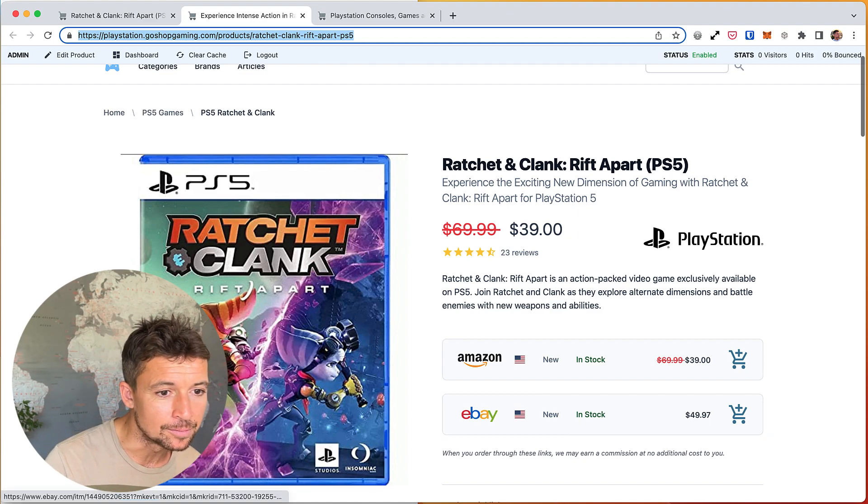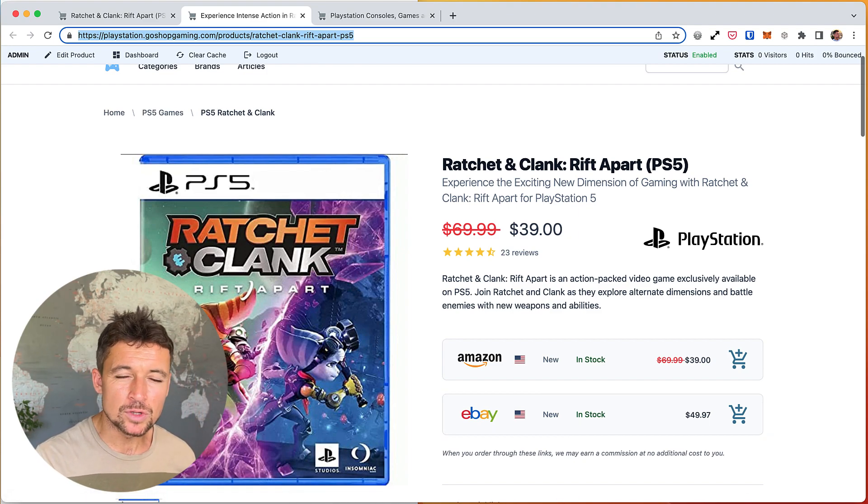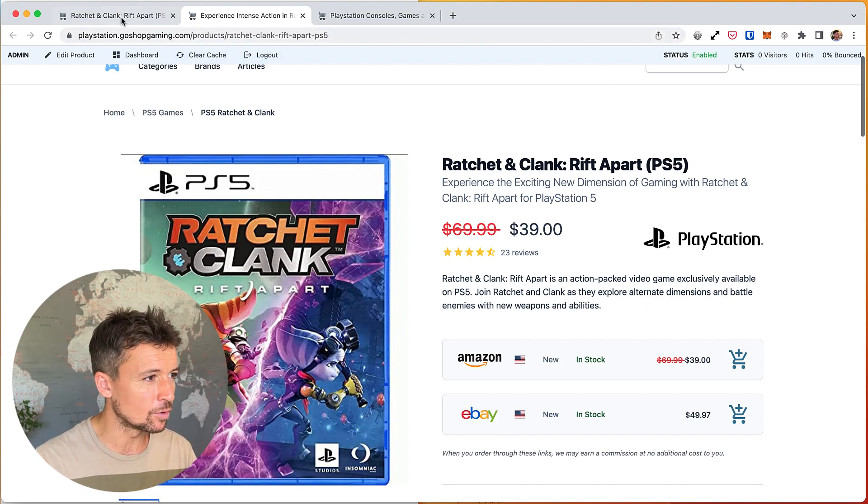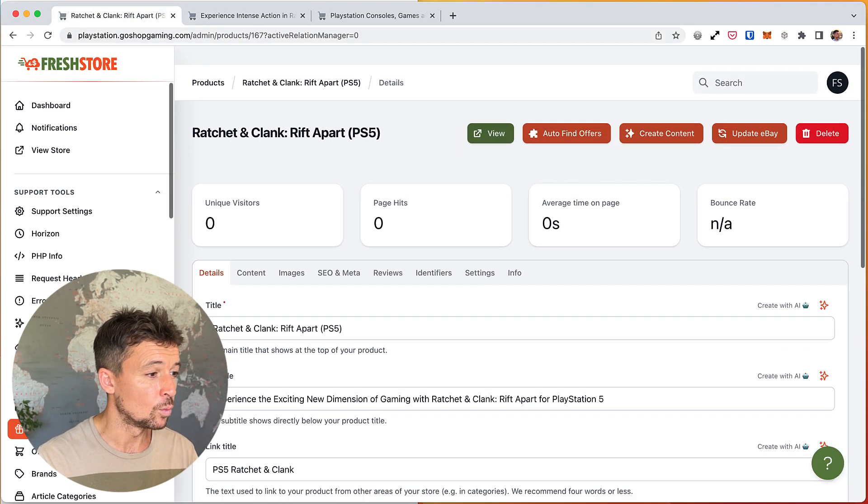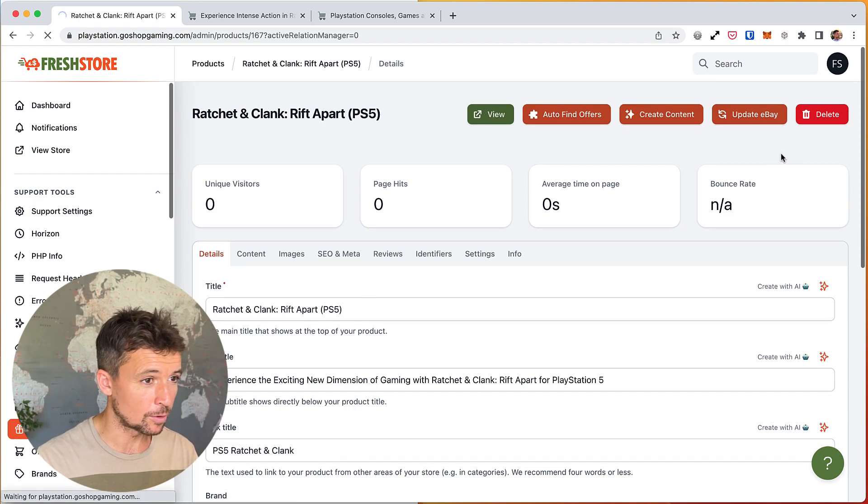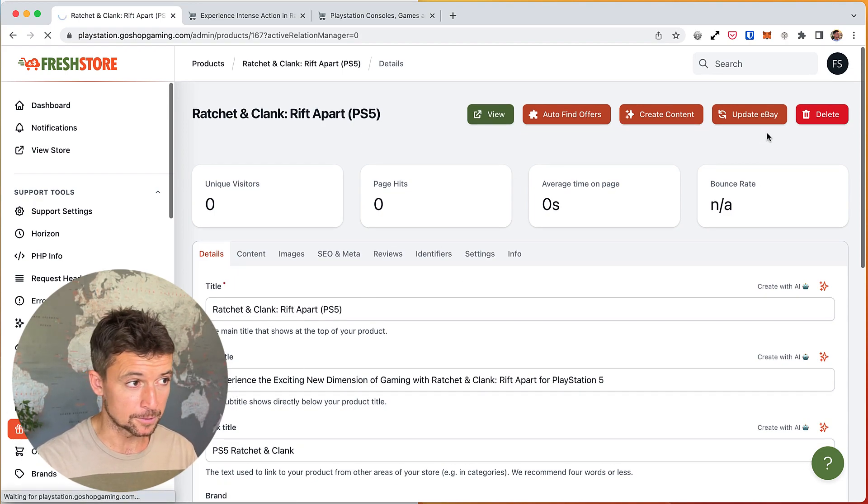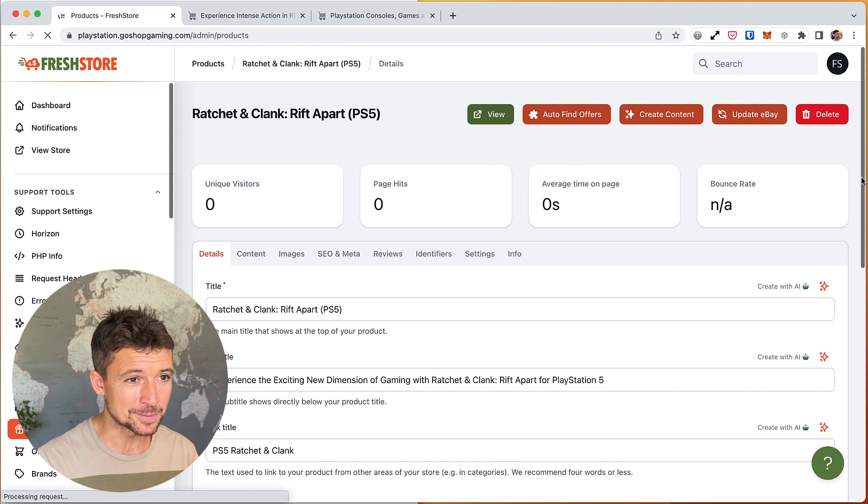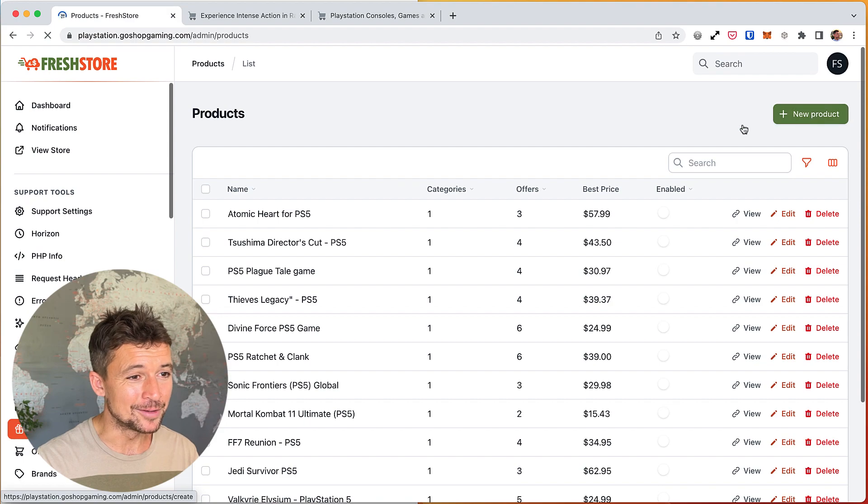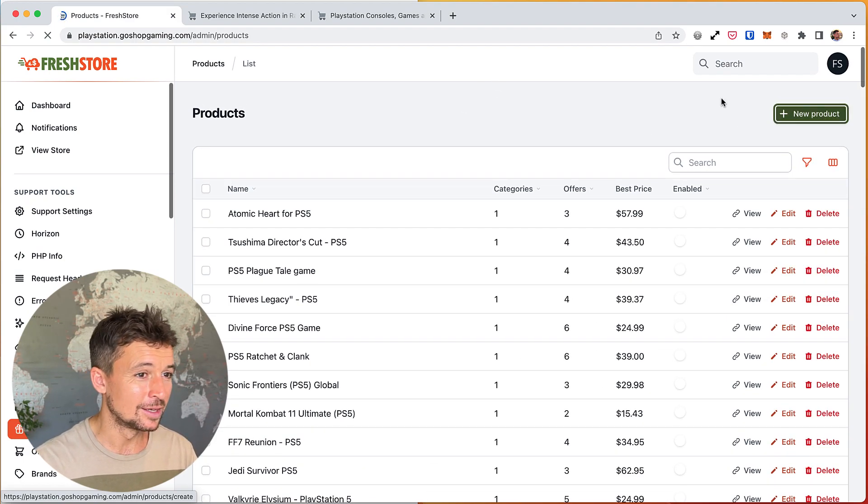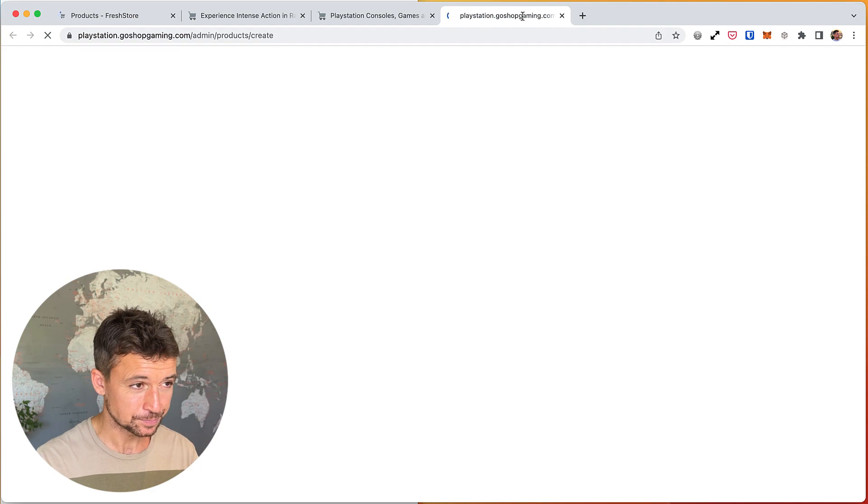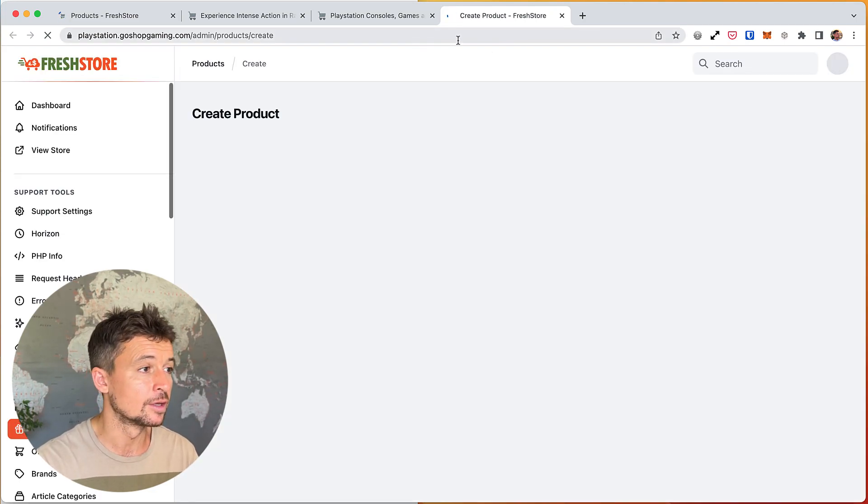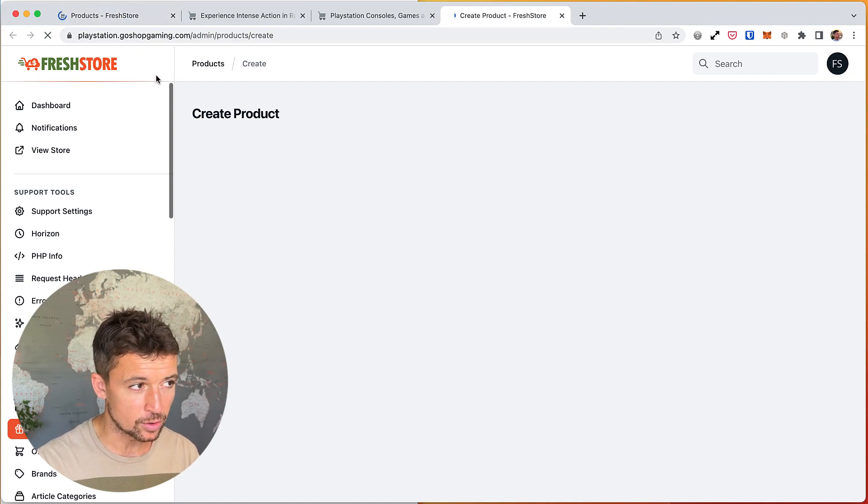So those are the main reasons why we designed it like this. Let's just take a little look at how we create a product. We can create a product in FreshStore by going to the product section and creating a blank product. Yeah, like I mentioned, the video makes my laptop go slow. You can do that from here, you can create a new product, you can click in and just start from scratch. When you do this, obviously we'll have no offers at the beginning.